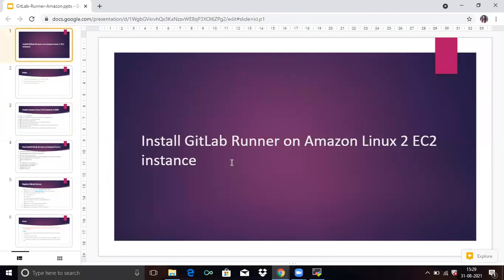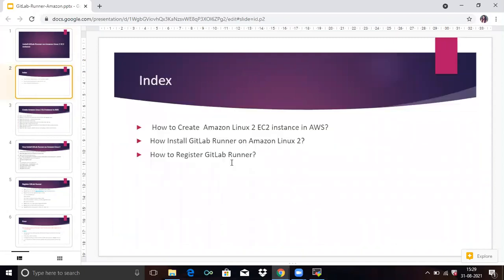Hello friends, welcome to DevOps scene. Today's session we are going to talk about how to install GitLab Runner on Amazon Linux 2 EC2 instance. We are going to discuss three points: how to create an Amazon Linux 2 EC2 instance in AWS, how to install GitLab Runner on Amazon Linux 2, and how to register GitLab Runner.